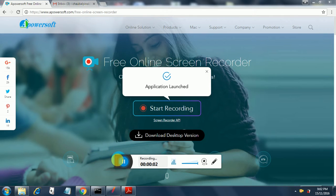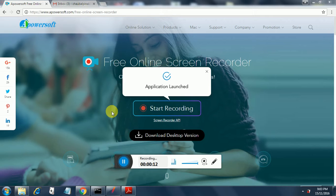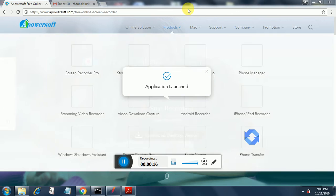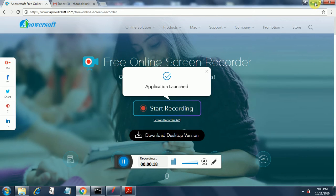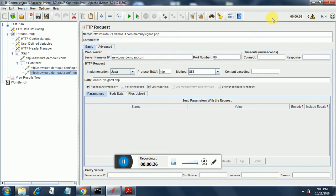Hello, welcome to another session on JMeter. Today we will be discussing how to use the if controller in JMeter. For that, we are going to take the Newtools demo site, and I have already recorded the Mercury Tours website login and logout.